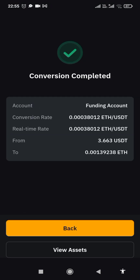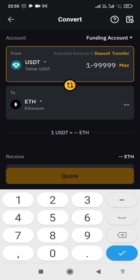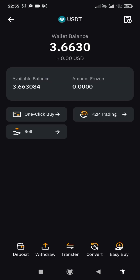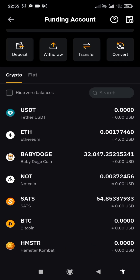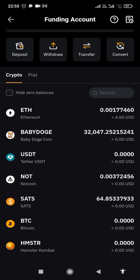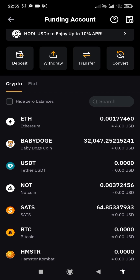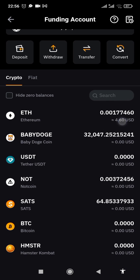Conversion completed. Now let's go back and see it — go back to the home page. As you can see, look at the Ethereum here. I have 1 dollar, 1 USDT worth of Ethereum. Can you see it? So this is what I have now.